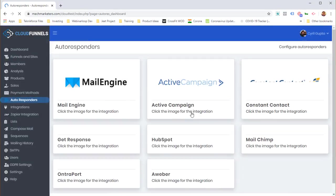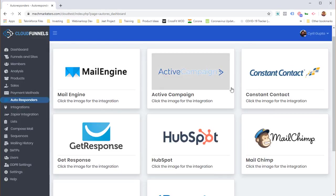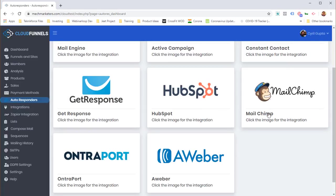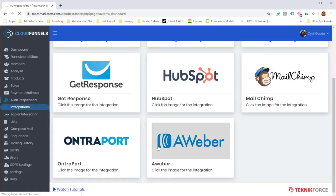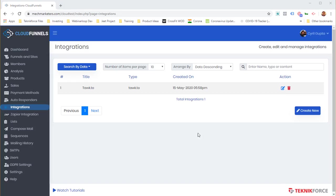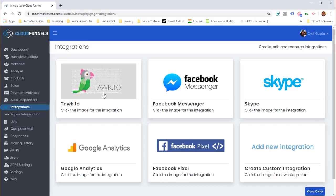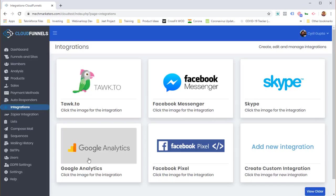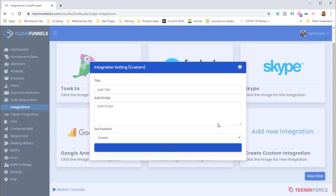Supported autoresponders include Mail Engine, ActiveCampaign, Constant Contact, GetResponse, HubSpot, MailChimp, Ontraport, and Aweber. You can also integrate almost any third-party system using our integration tools. I've already integrated a chat system using Tawk.to. Clicking 'Create New' shows native integrations for chat via Tawk.to, Messenger, Skype, Google Analytics, and Facebook Pixel.